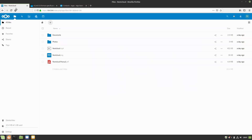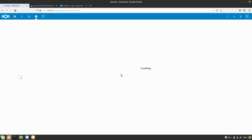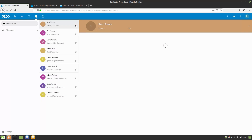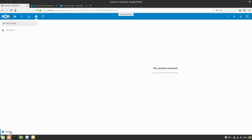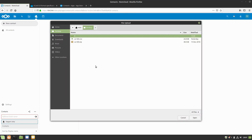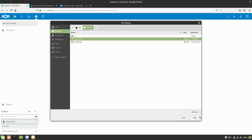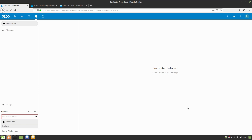Switching to the test user account and heading over to contacts — it looks like all my contacts are still in there from previous testing. After deleting them, in the settings you have the ability to import. The only thing it will actually allow you to import is a vCard file. For example, trying to import a CSV does nothing — it just silently ignores it.